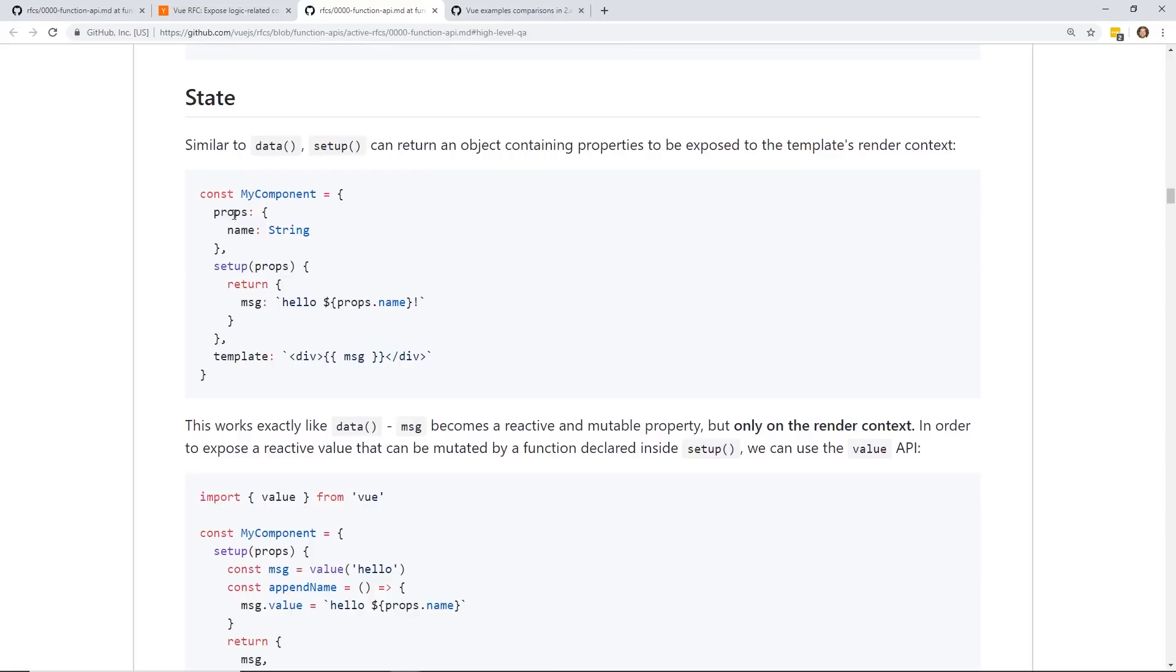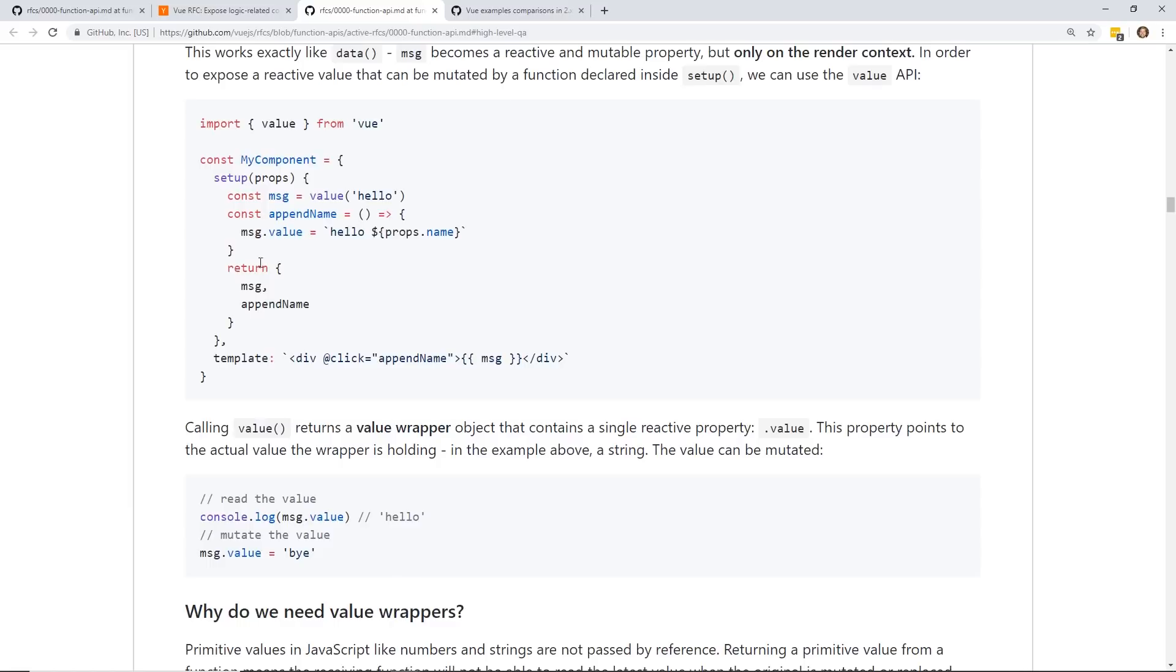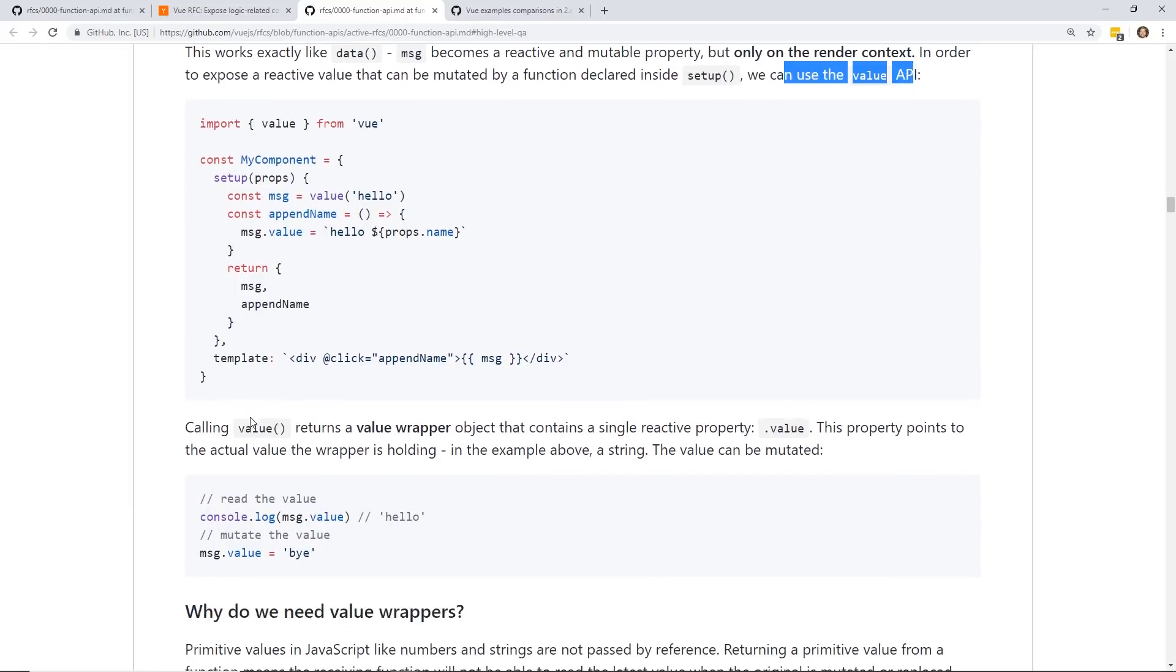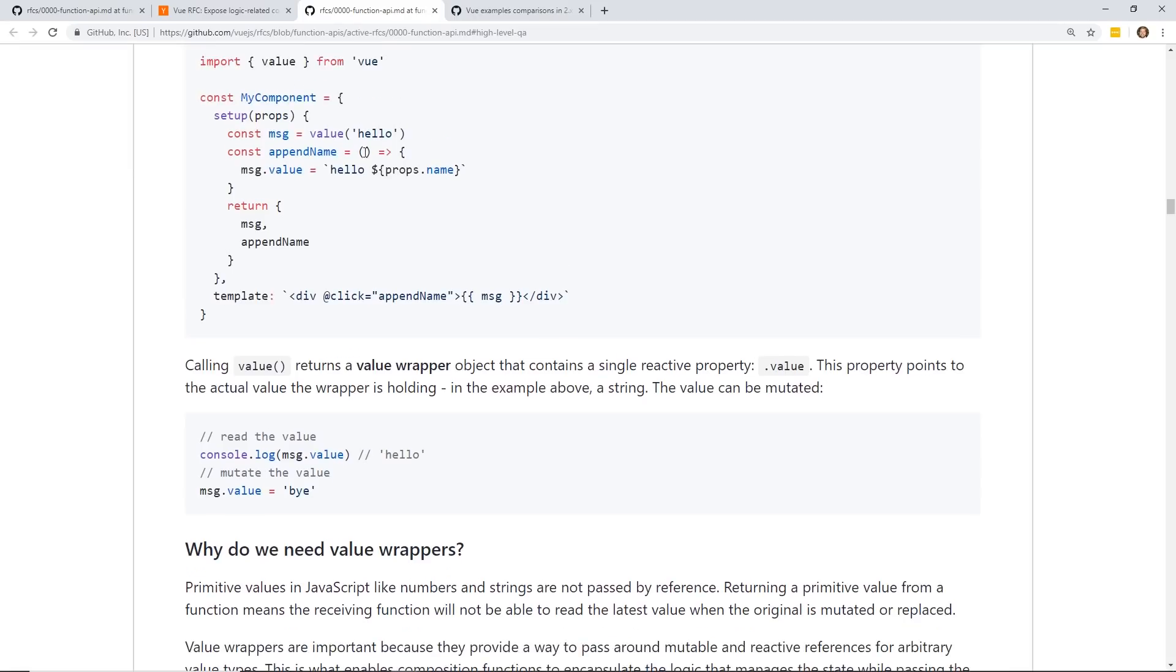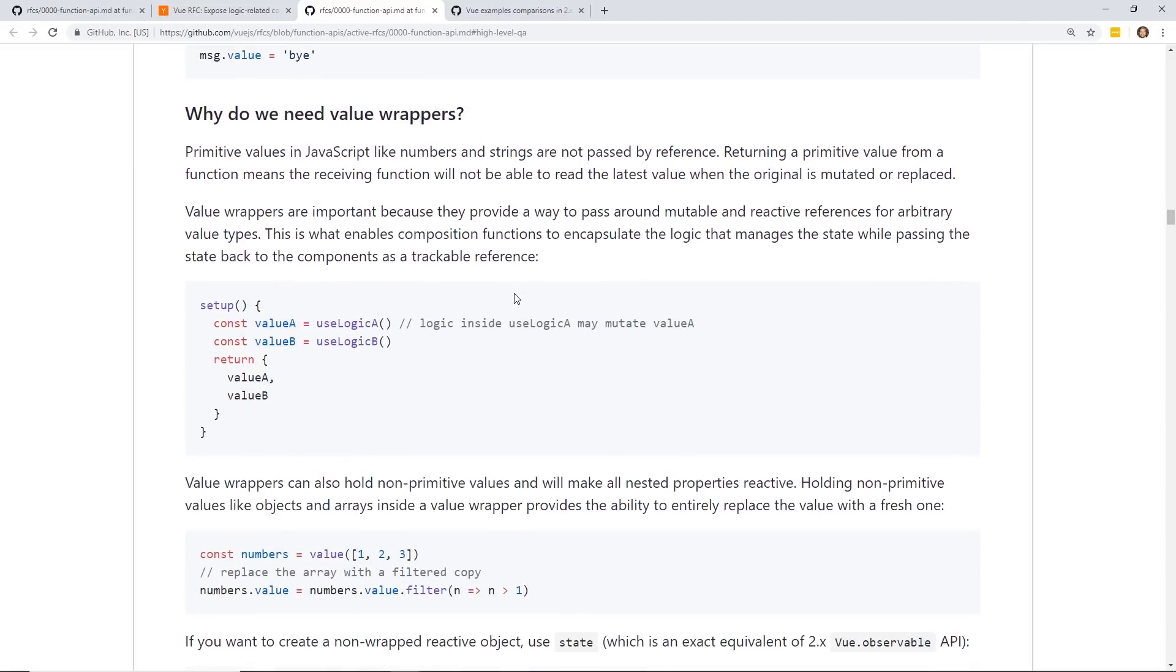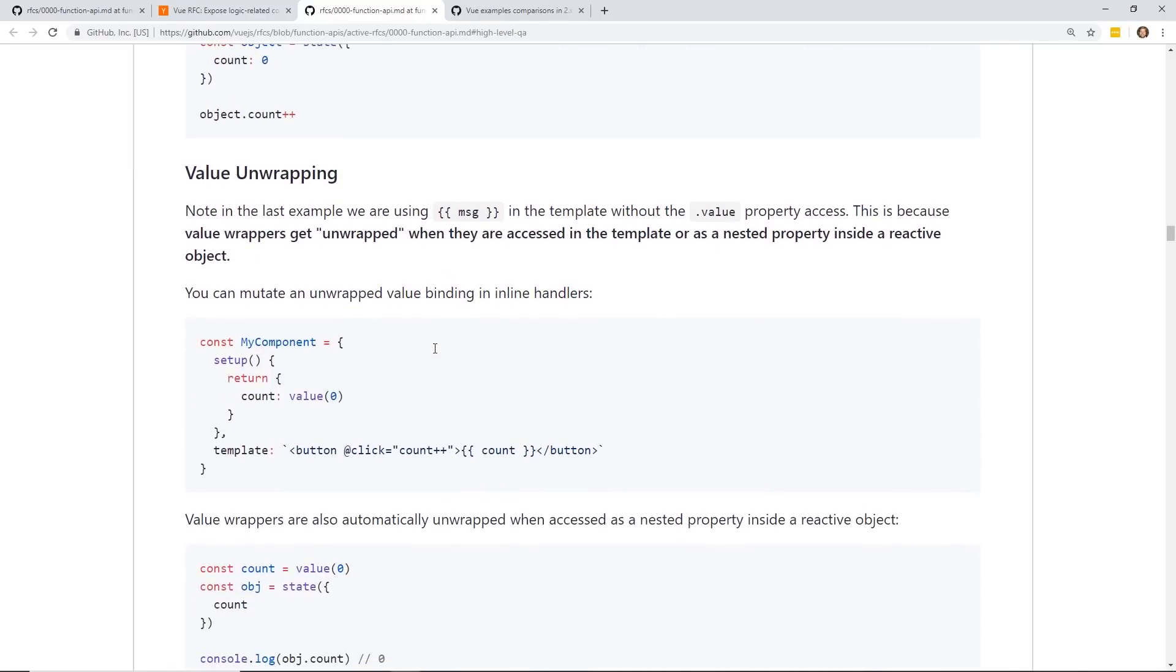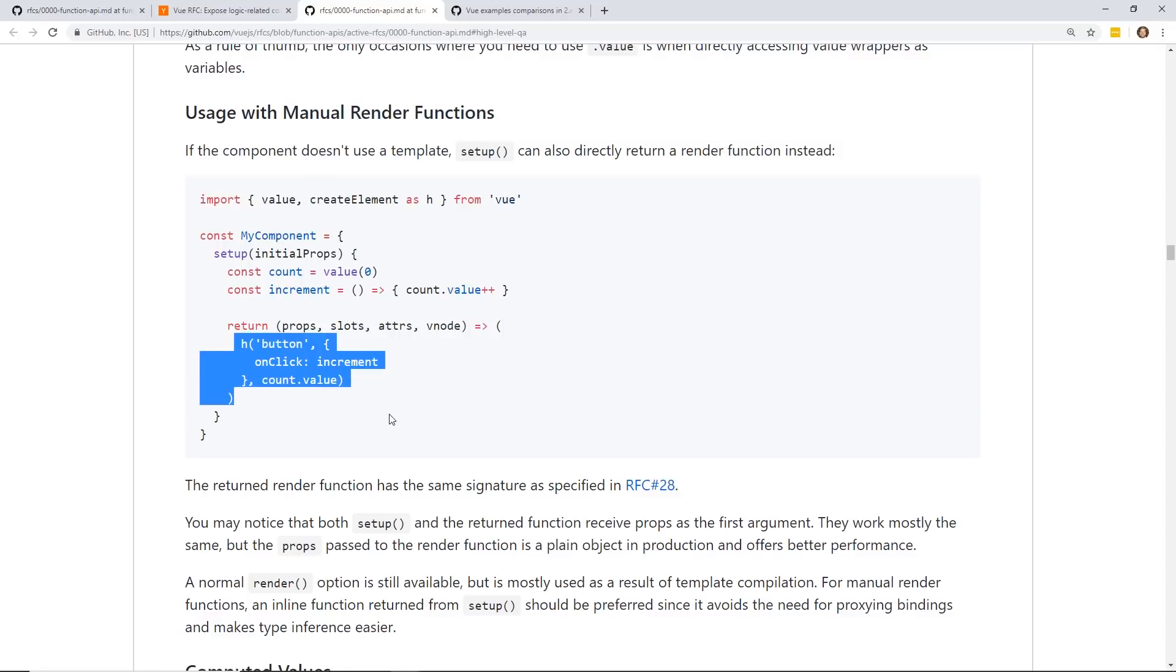So you pretty much do everything inside this setup. State, instead of returning a data object, now you just return inside setup your different objects or whatever you want to put inside your template. And you can still do computed properties. Now it mentions value here. You can see it's import value from Vue. So we can use the value API. So calling value returns a value wrapper object that contains a single reactivity property .value. The property points to the actual value the wrapper is holding in the example above a string. So this is a way you basically make a reactive object using Vue. You have to use this value property.